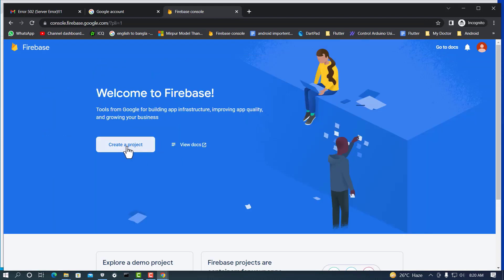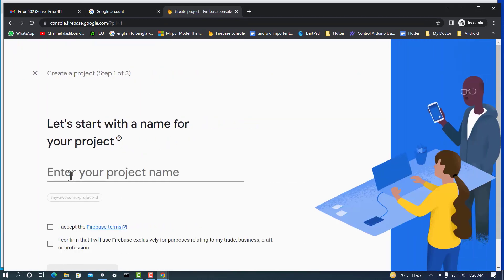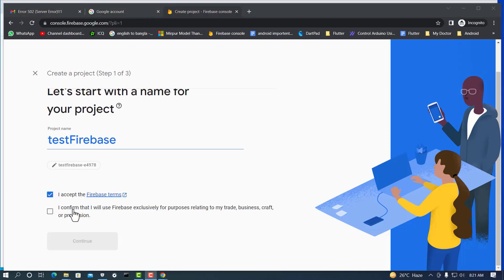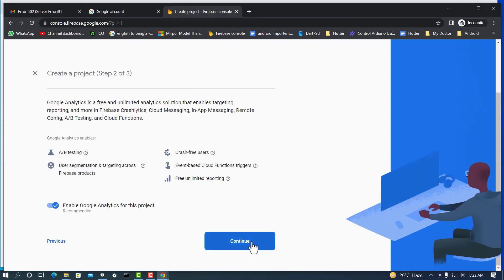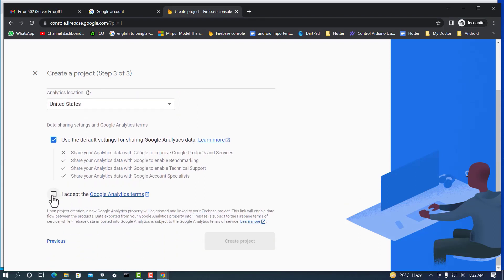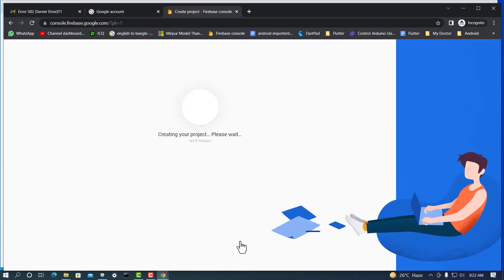Click 'Create a Project.' Write your project name — my project name is 'test firebase.' Accept the Firebase terms, then select 'I confirm that I will use Firebase.' Click the second option, accept the Firebase terms, click Continue. Select your country — United States — accept the options, and click 'Create Project.'